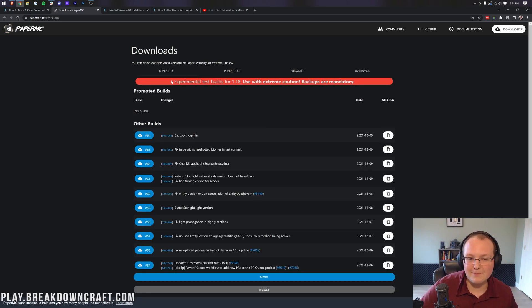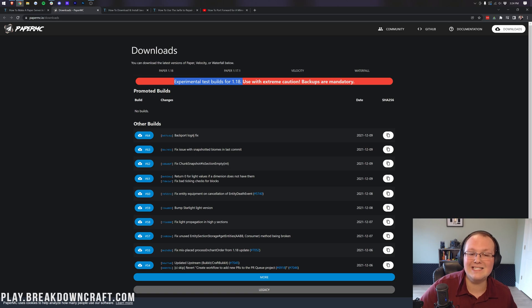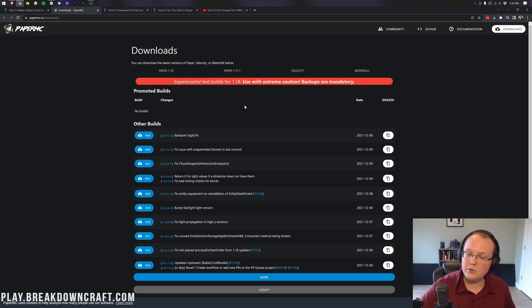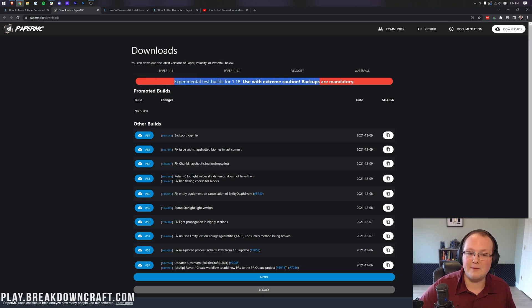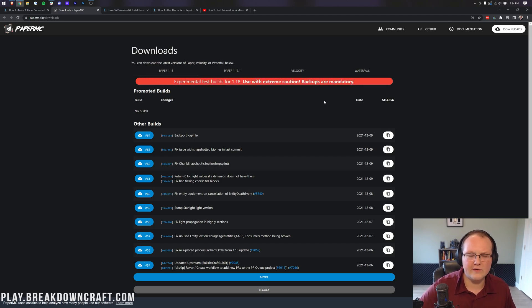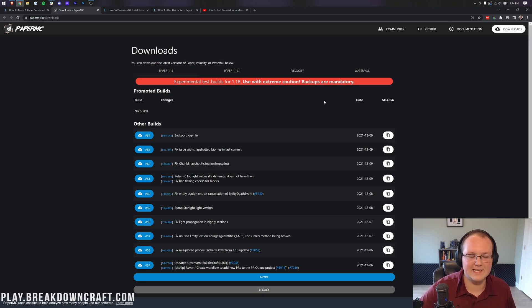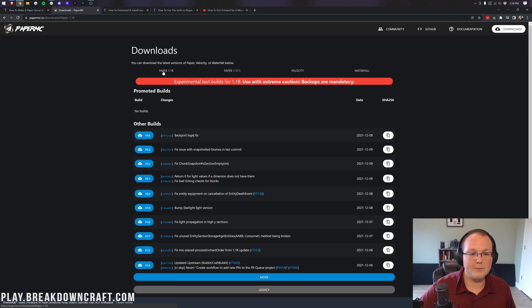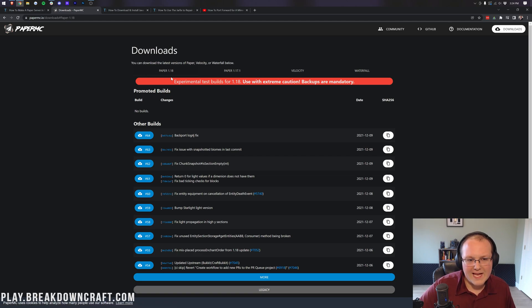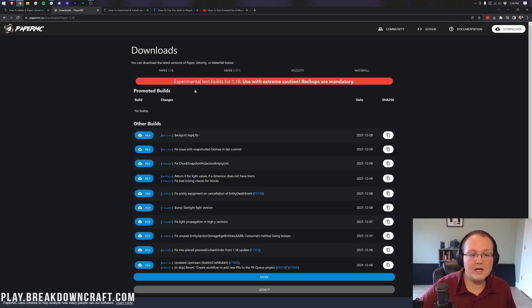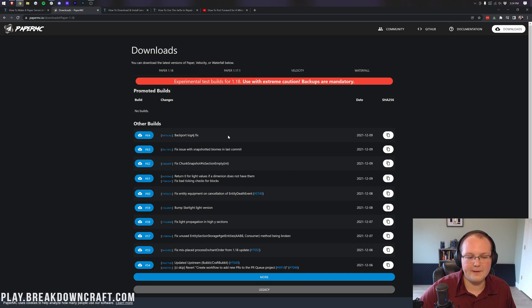So basically, download Paper and that will take you to the official Paper download page. Once you're here, as you can see up at the top, currently 1.18 is experimental. That means I probably wouldn't update any old servers to 1.18 with Paper just yet. I would wait until this red banner goes away, but it's fine for starting a new server and kind of getting your feet wet with it. Just make sure you're taking consistent backups and things like that.